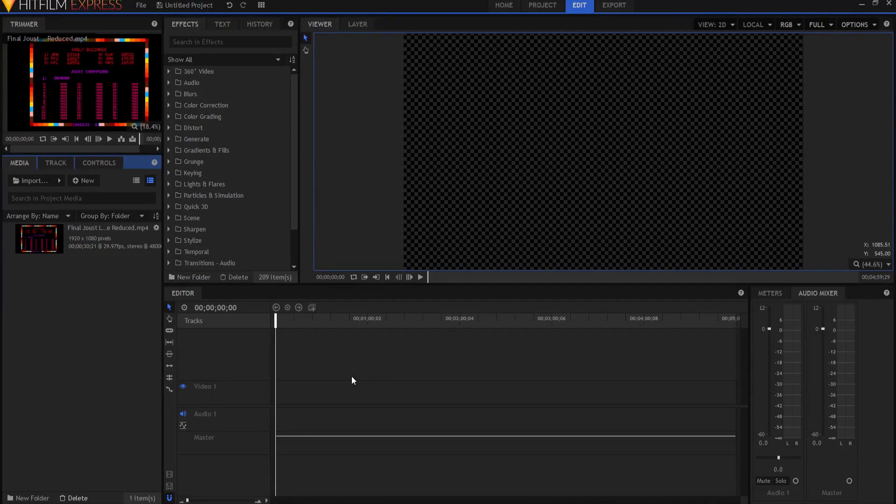HitFilm Sensei here. Today in this video we are going to do this face tracking tutorial.